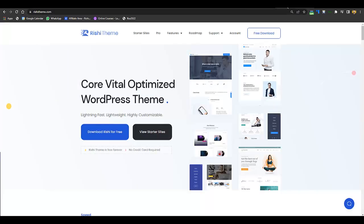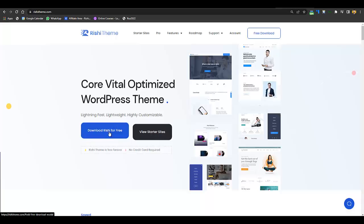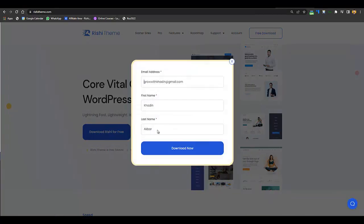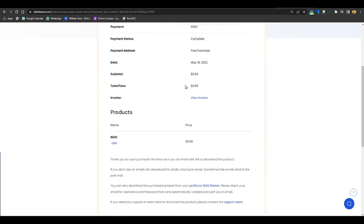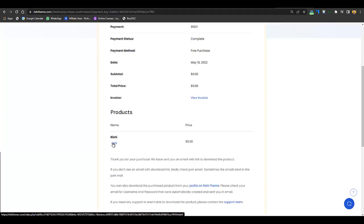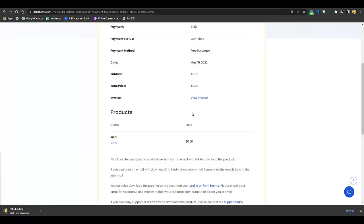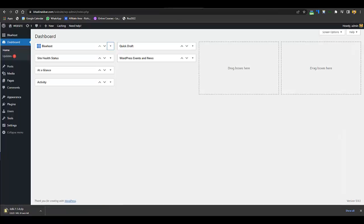The first step is getting a WordPress theme, which is the Rishi theme — and the medical demo for that theme is free. Just go to the link in the description or type webify.com/rishi, click Download Rishi for Free, enter your details, and click Download Now. Your invoice will be created and your purchase is completed.